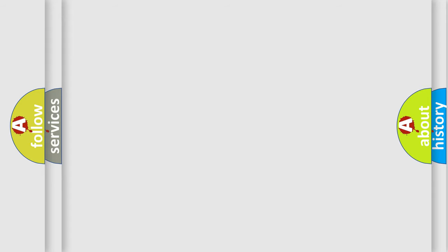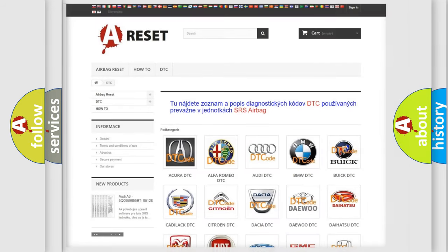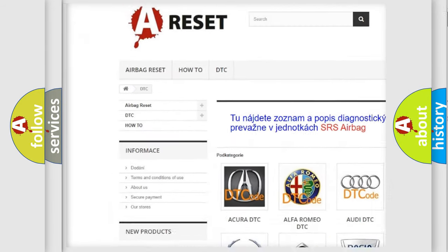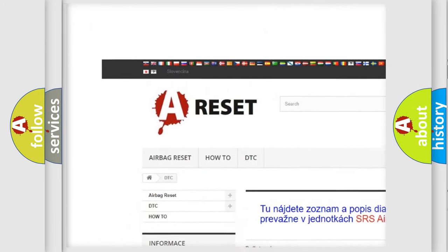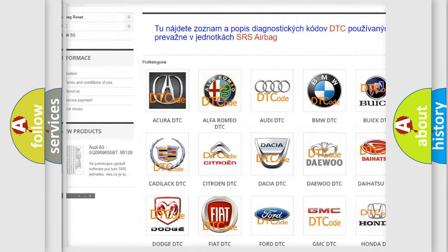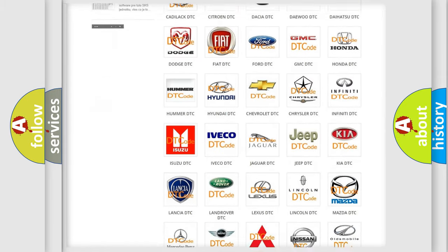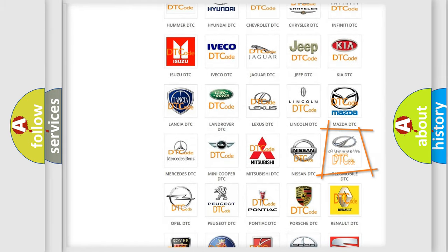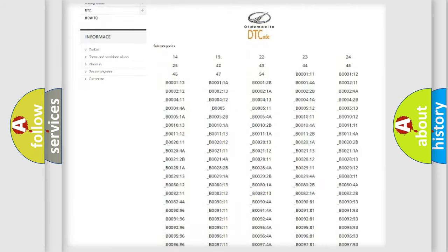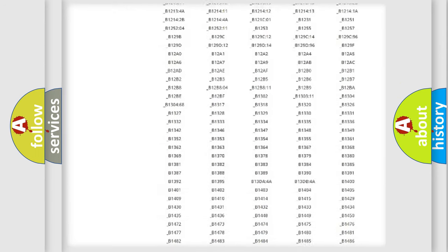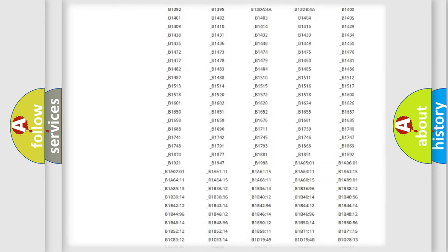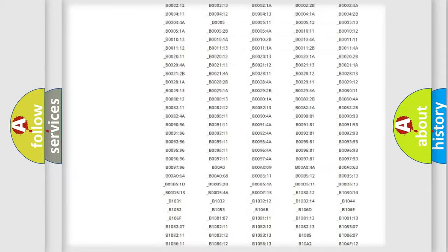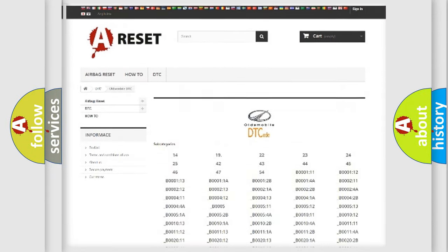Our website airbagreset.sk produces useful videos for you. You do not have to go through the OBD2 protocol anymore to know how to troubleshoot any car breakdown. You will find all the diagnostic codes that can be diagnosed in Oldsmobile vehicles.